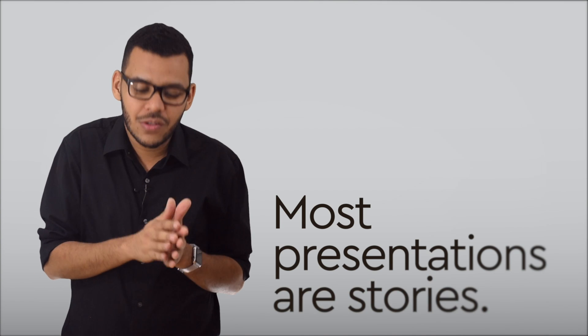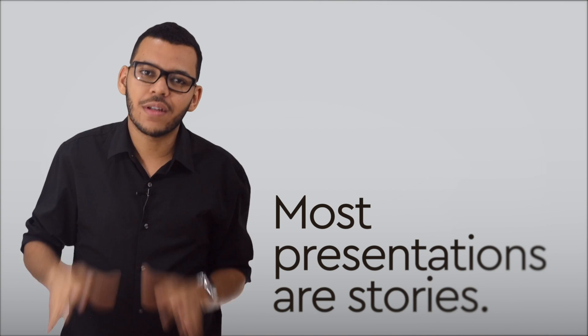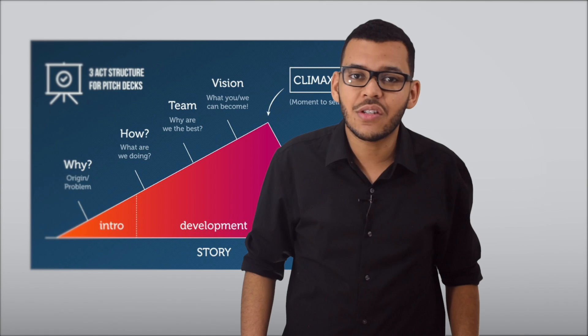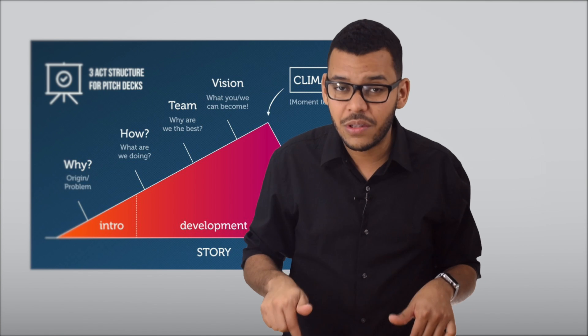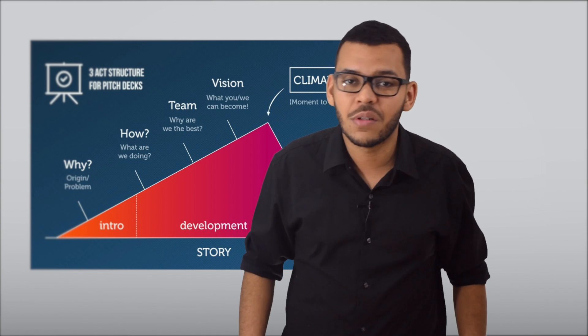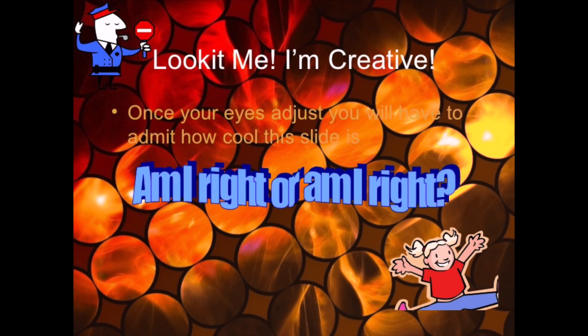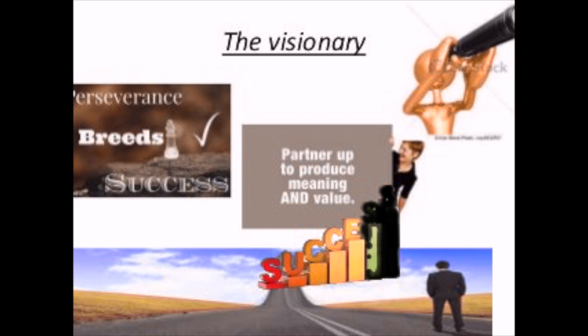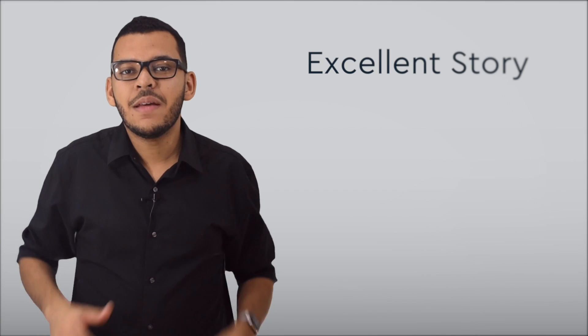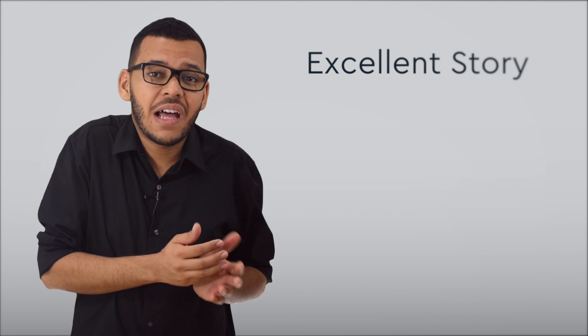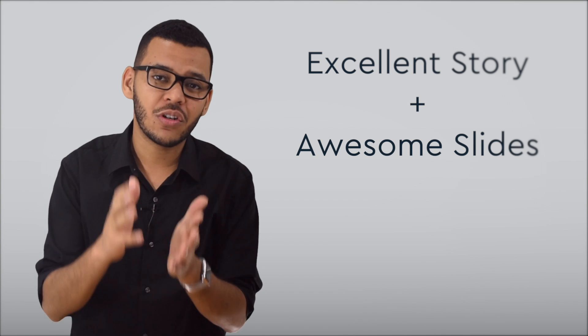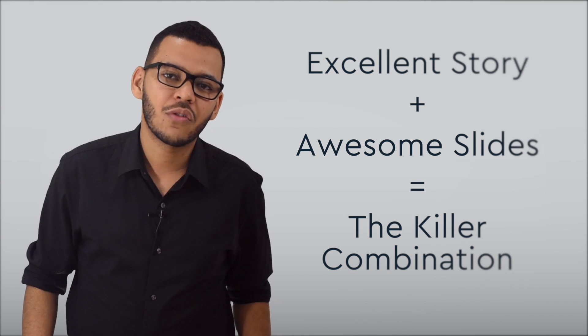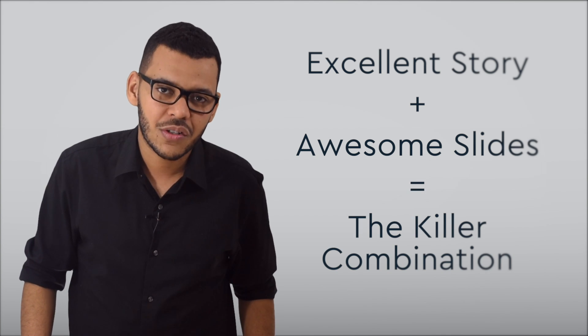Remember, most presentations are stories. For more details on the storytelling behind the presentation, take a look at the article we posted below. Now, let's talk about design. Most people think of death by PowerPoint after looking at terrible slide designs. And they're right, PowerPoint has given us some very regrettable presentations.